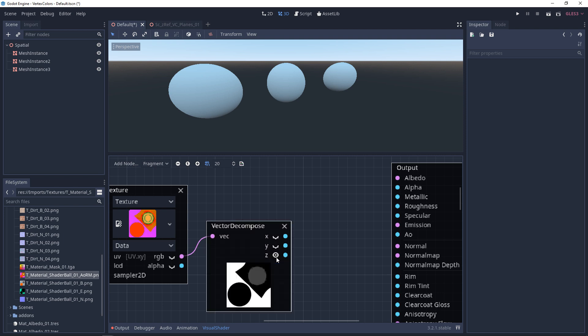Programs like Substance Painter and Substance Designer will help you channel-pack automatically, and if you need to do it manually, you can do it in programs such as Photoshop and GIMP.